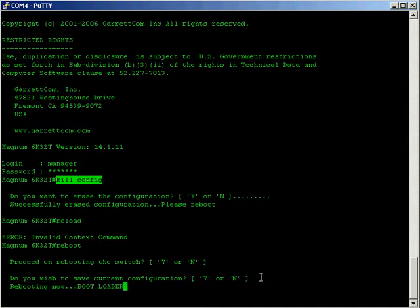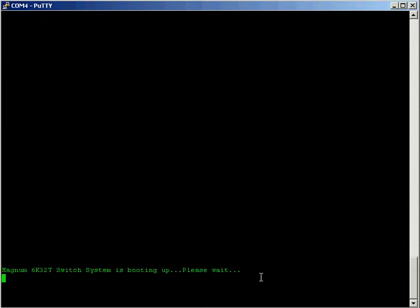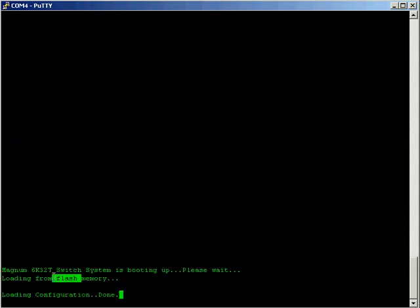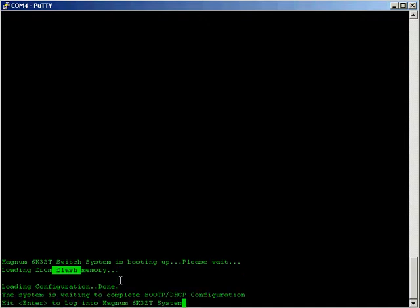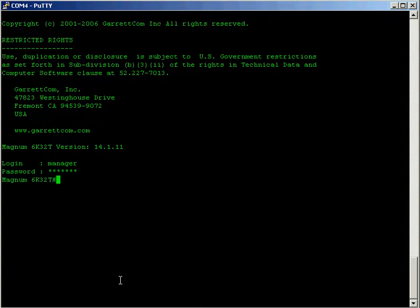So that goes back to having two versions of the configuration, one stored in random access memory which is volatile and one stored in flash which is non-volatile. So when you save you are copying from running config in the random access memory to the flash which is non-volatile so you can power cycle the switch, you can lose power and the switch still remembers the configuration.